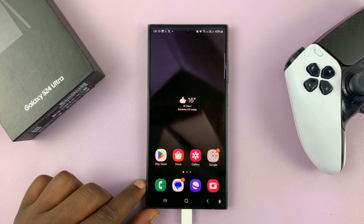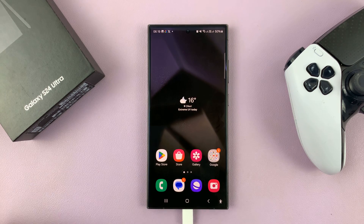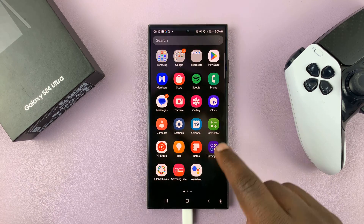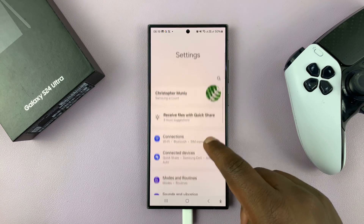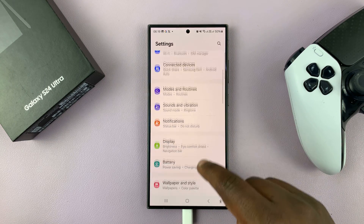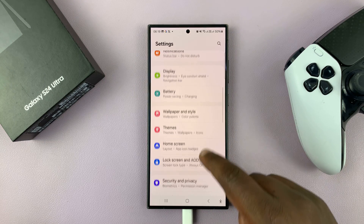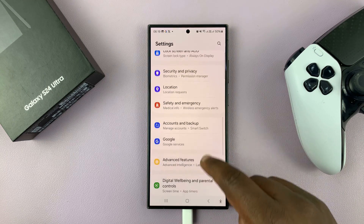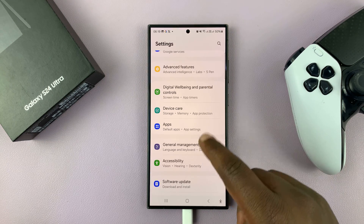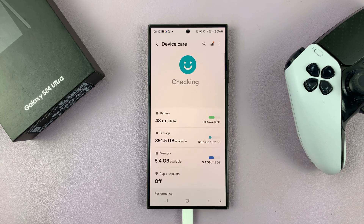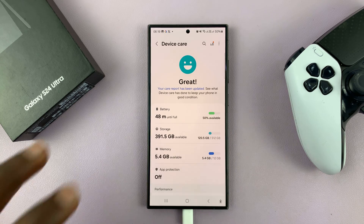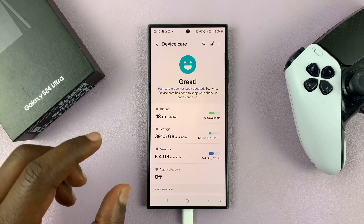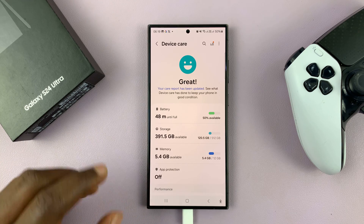Normally to get to Device Care, you need to go to Settings and then under Settings, scroll down and find Device Care. Alternatively, you can add a Device Care icon to the app screen.